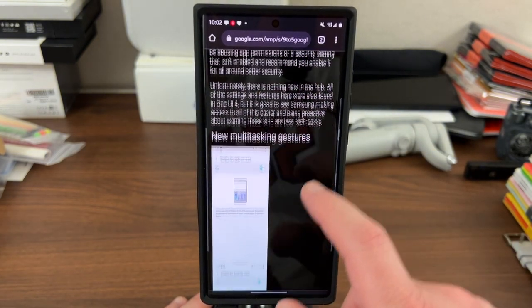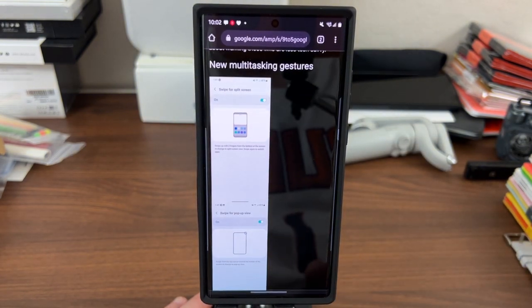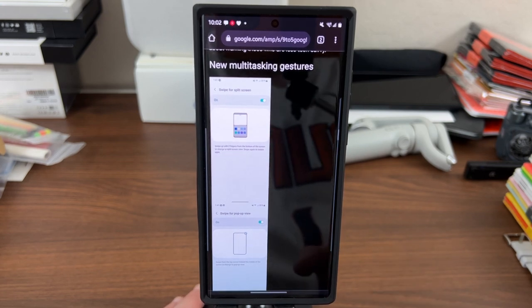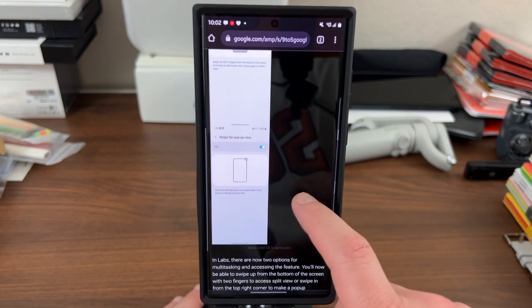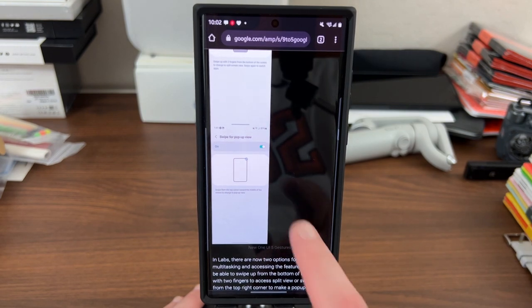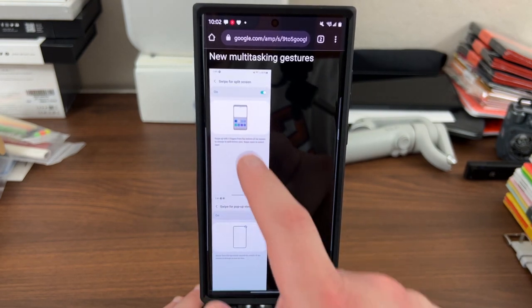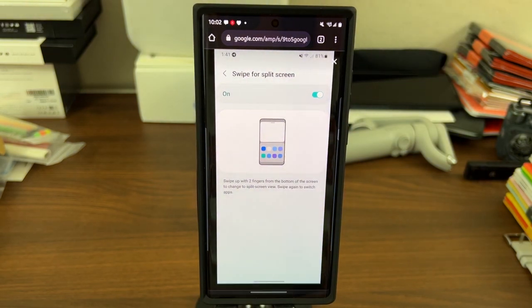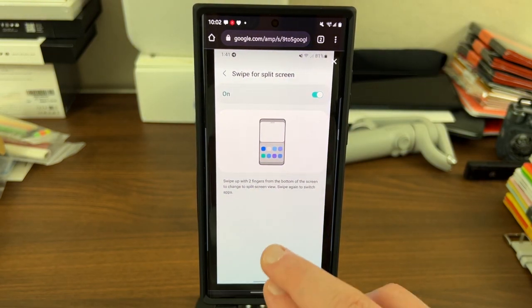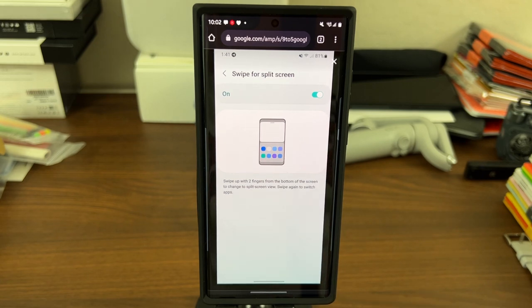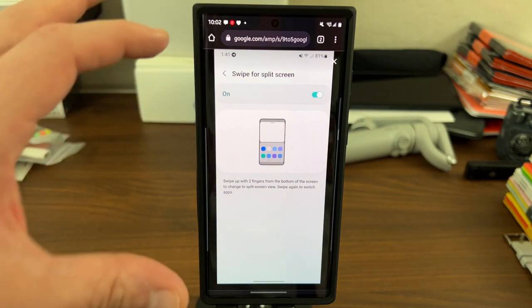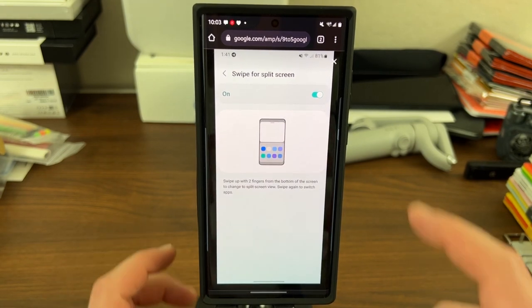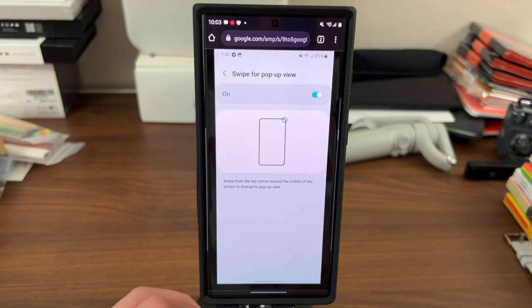The next thing is new multitasking gestures, and this might be the most interesting change for me aside from the new smoother animations. In labs, you now have two new options for multitasking features. So you can see right here, this is one that I'm really the most excited about: swipe for split screen. So you can swipe up with two fingers from the bottom to change the split screen view and swipe again to switch apps. This is really nice for those who use split screen multitasking with two apps picture in picture, and then also using the floating windows. This is nice if you're a big heavy multitasking user.